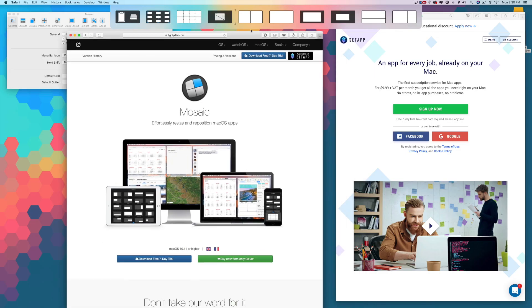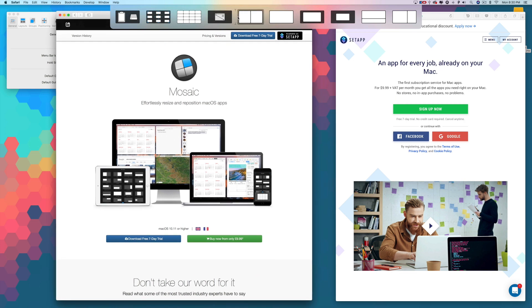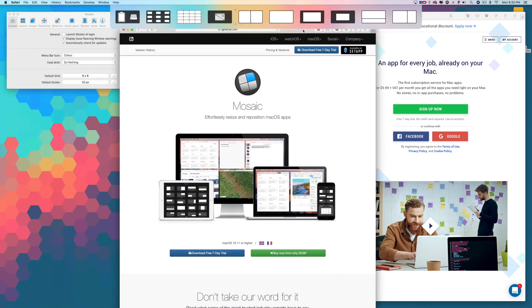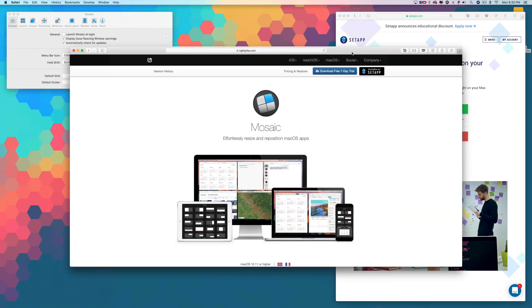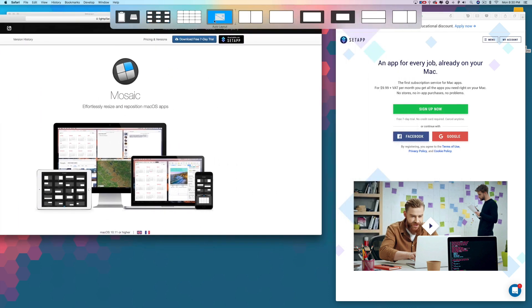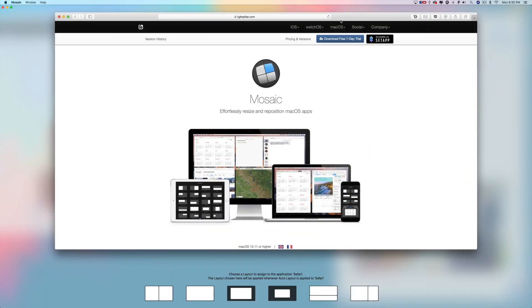For me, when I edit videos, write documents, or even respond to emails, I like to have specific apps in a layout that helps me be more productive and Mosaic can definitely help you create the perfect workspace for your needs.